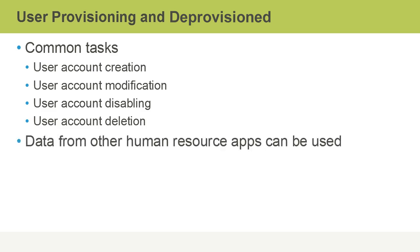Data from other human resource apps can also be used or integrated with a current solution that might be used. For instance, we might link Active Directory user accounts with a PeopleSoft application.